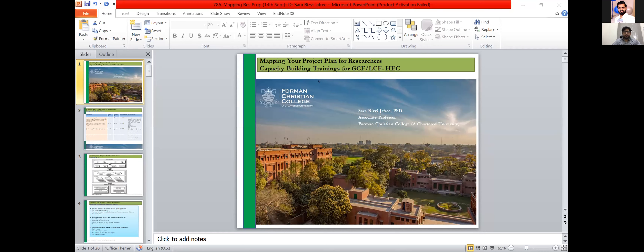We will be joined today by Umar Ghani, our program specialist at the HEDP project and the nominated moderator for today. Our panel speakers include Dr. Sara Jafri, who is an associate professor and chairperson of the Department of Sociology at Foreman Christian College.